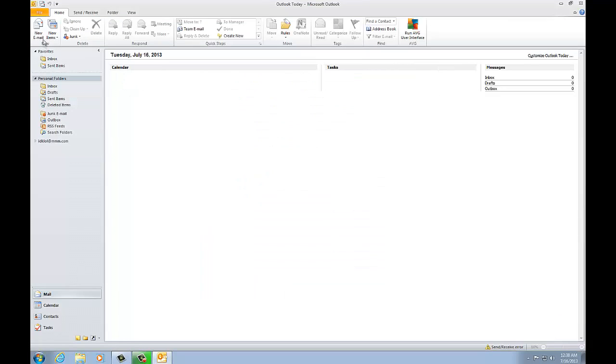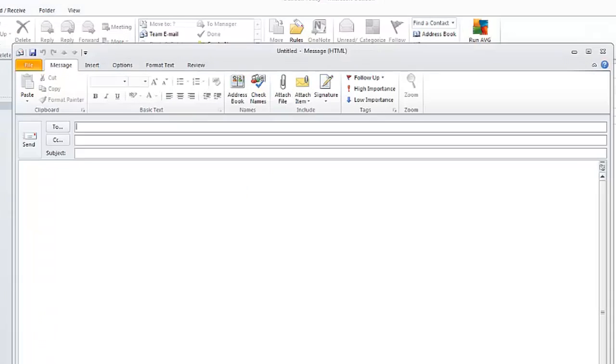So the first thing you want to do is click on New Email and then you just type in what you want your out-of-office reply to be.